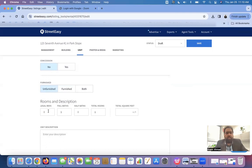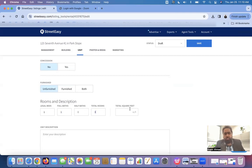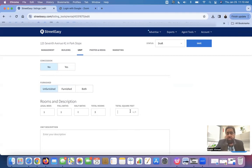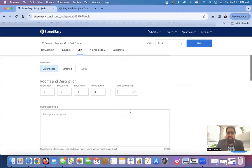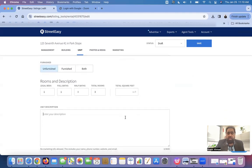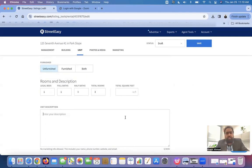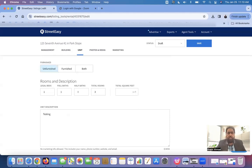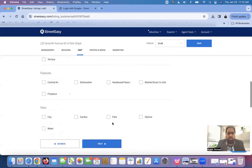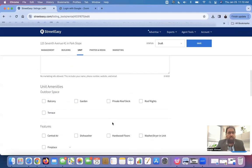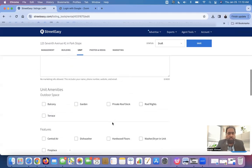Then, legal bedrooms. Let's assume there is one legal bedroom, one legal bath, no half bath. And let's assume the total rooms are three. You are only entering the square footage if you know the exact square footage. In most of the cases, most of the agents, the brokers, they leave this blank. And then, you can write the description. I'm just putting this, you know, because we are doing a formative video.